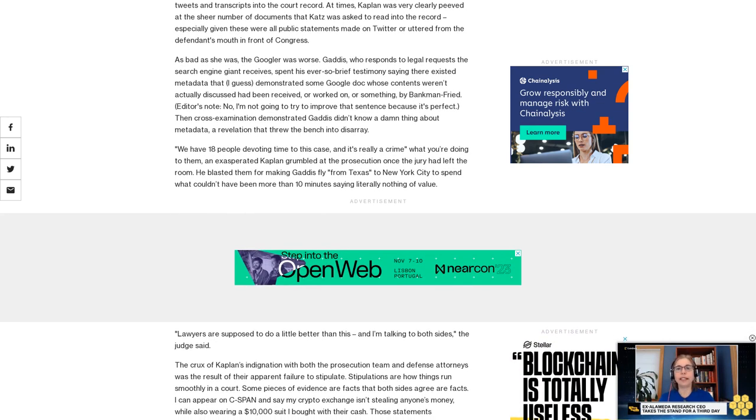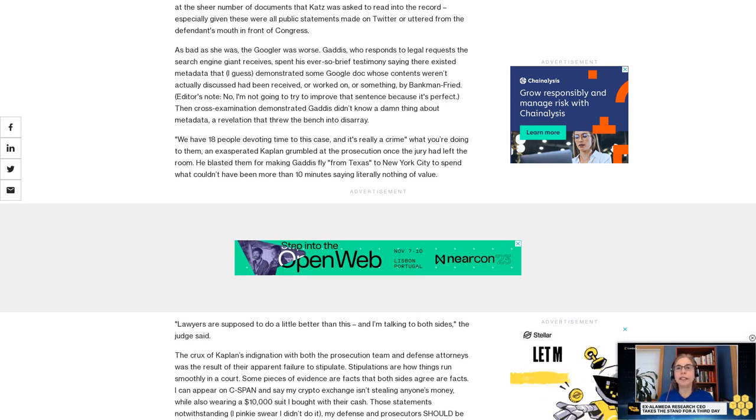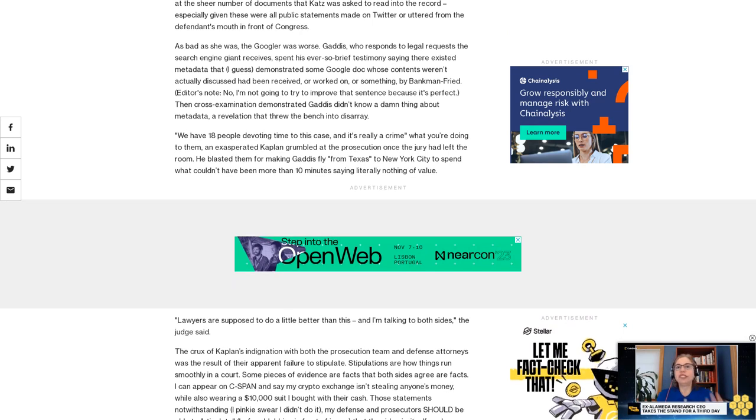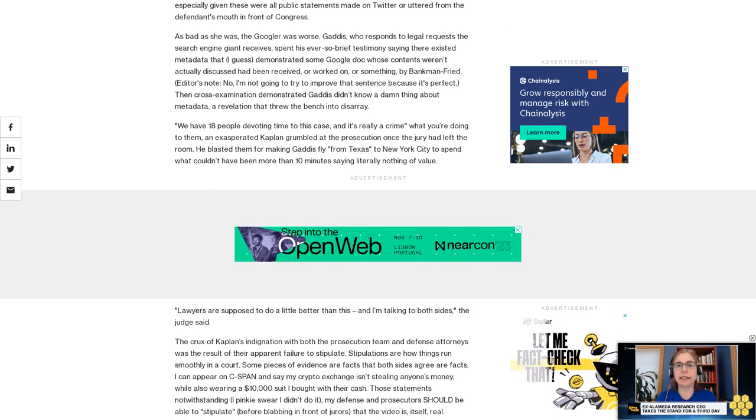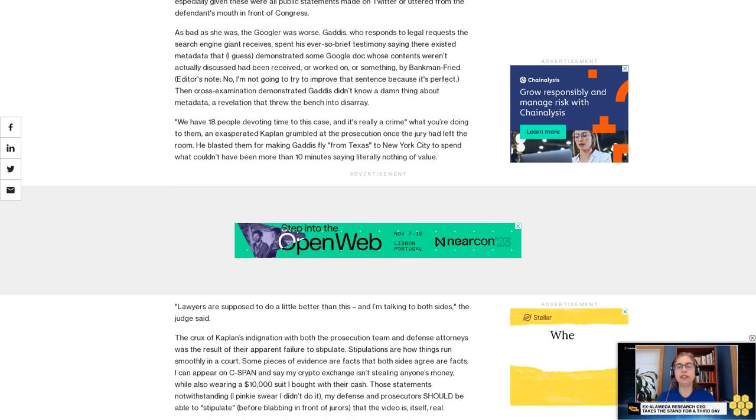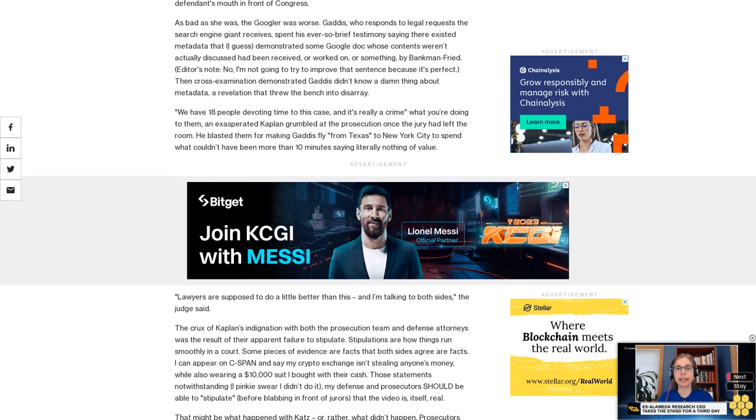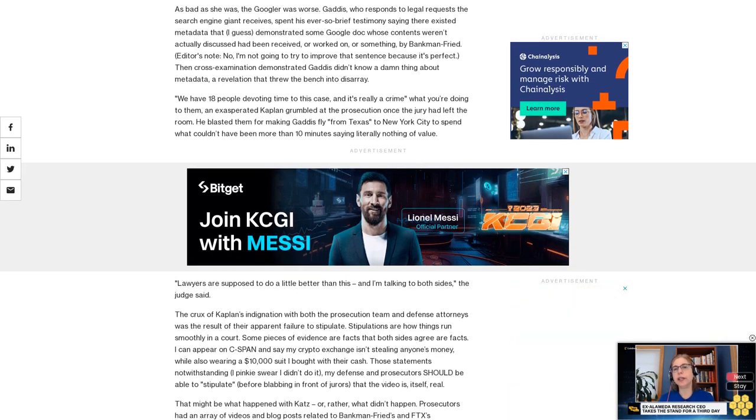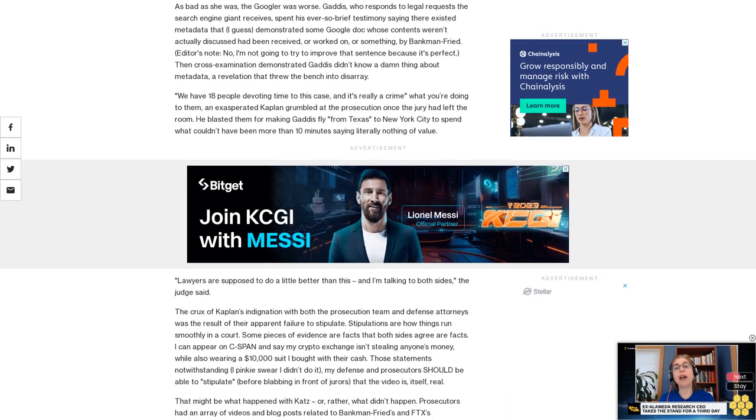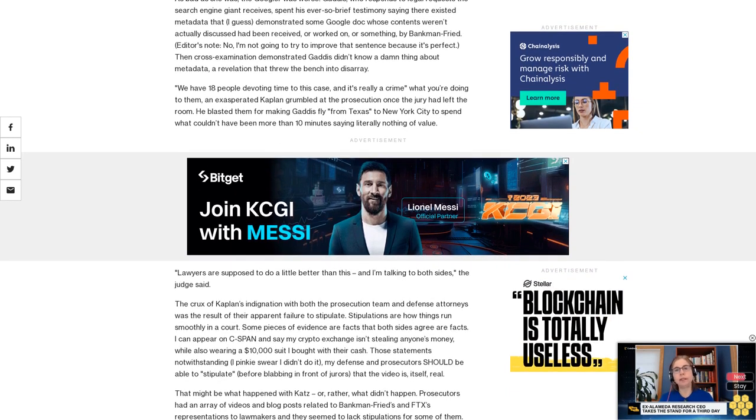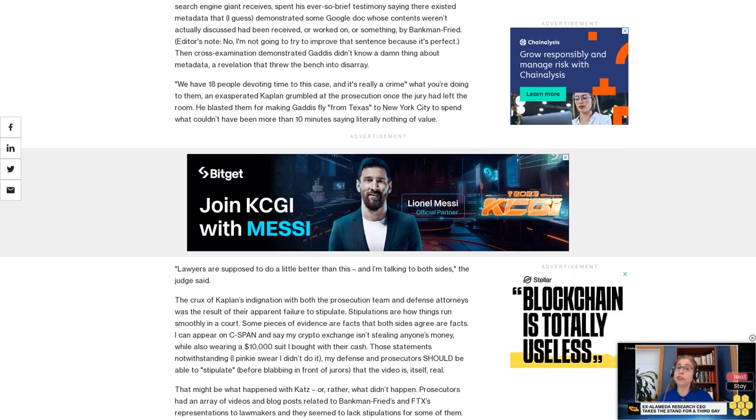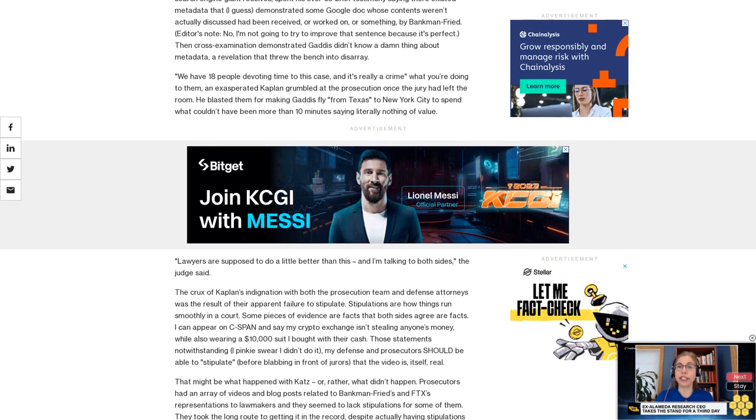I can appear on C-SPAN and say my crypto exchange isn't stealing anyone's money while also wearing a ten-thousand-dollar suit I bought with their cash. Those statements notwithstanding, I pinky swear I didn't do it. My defense and prosecutors should be able to stipulate before blabbing in front of jurors that the video is itself real.